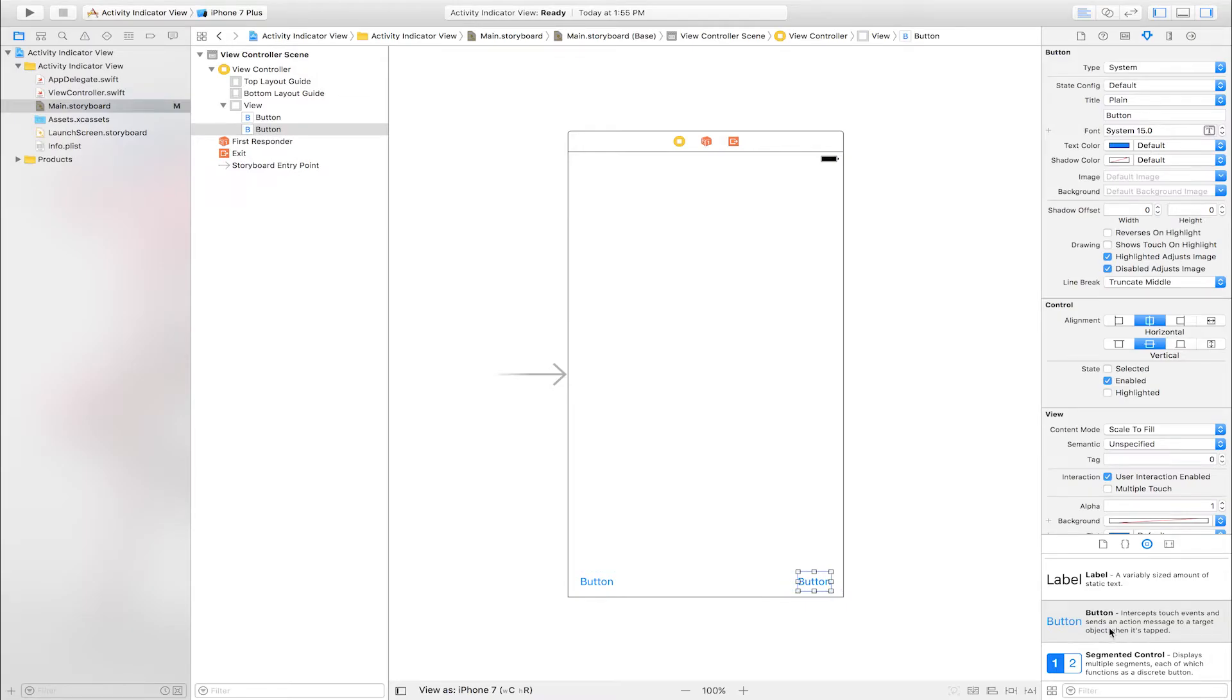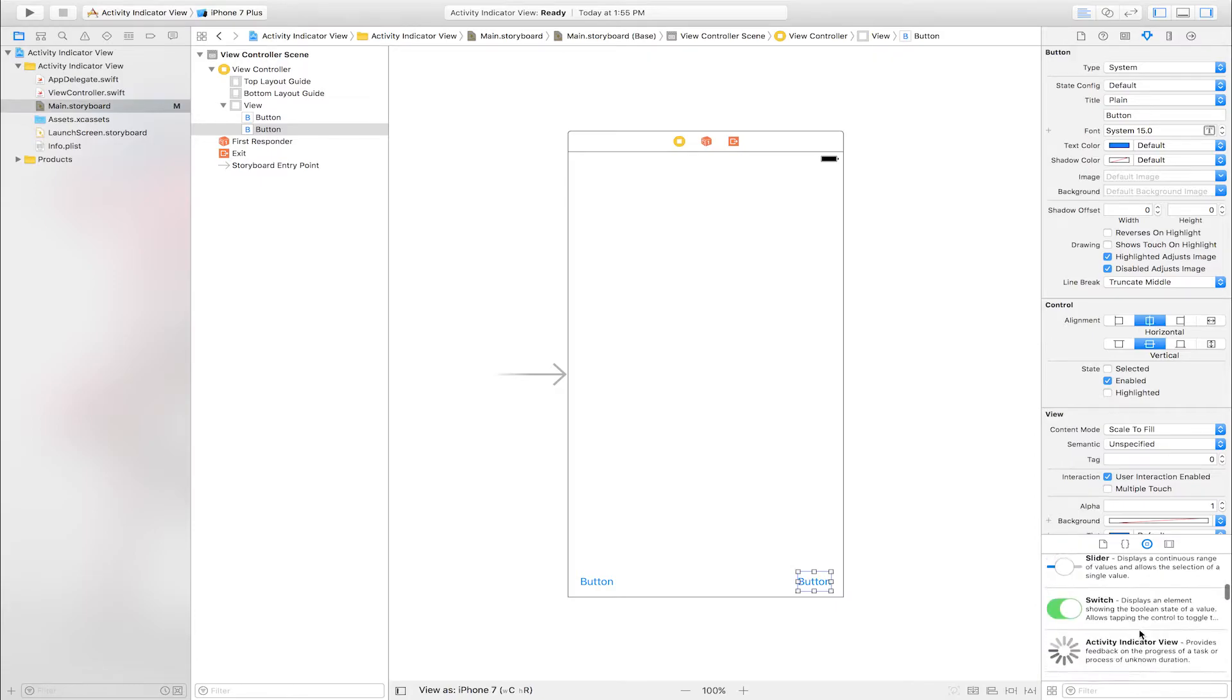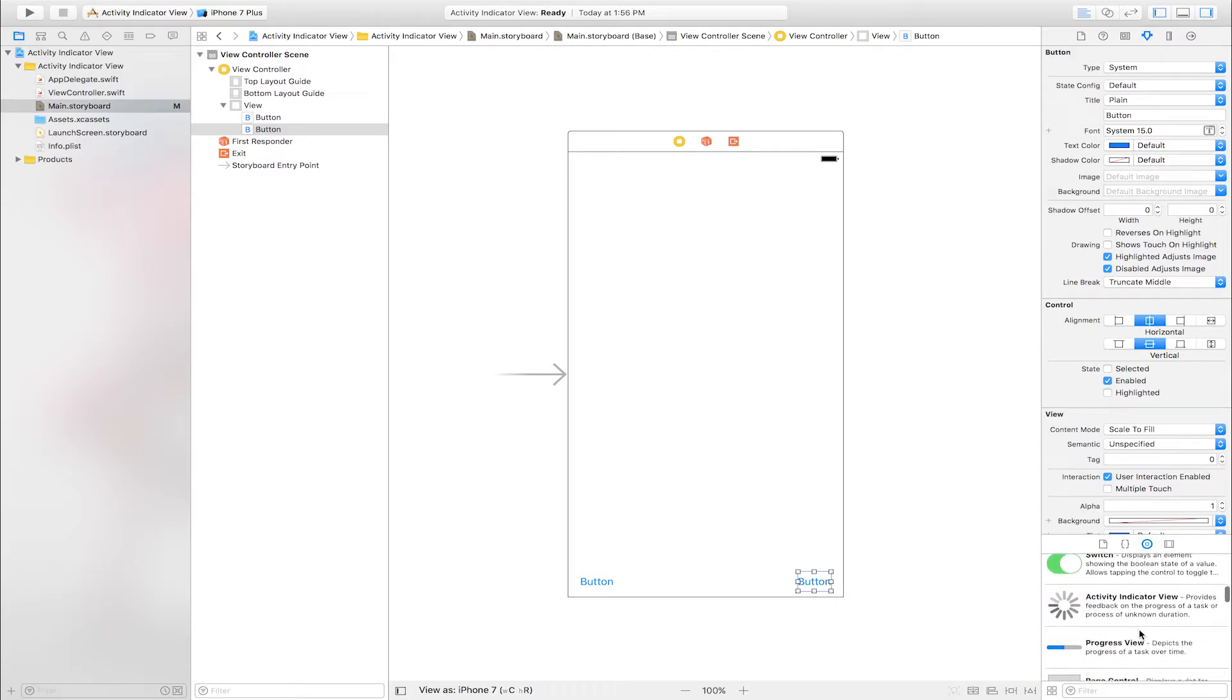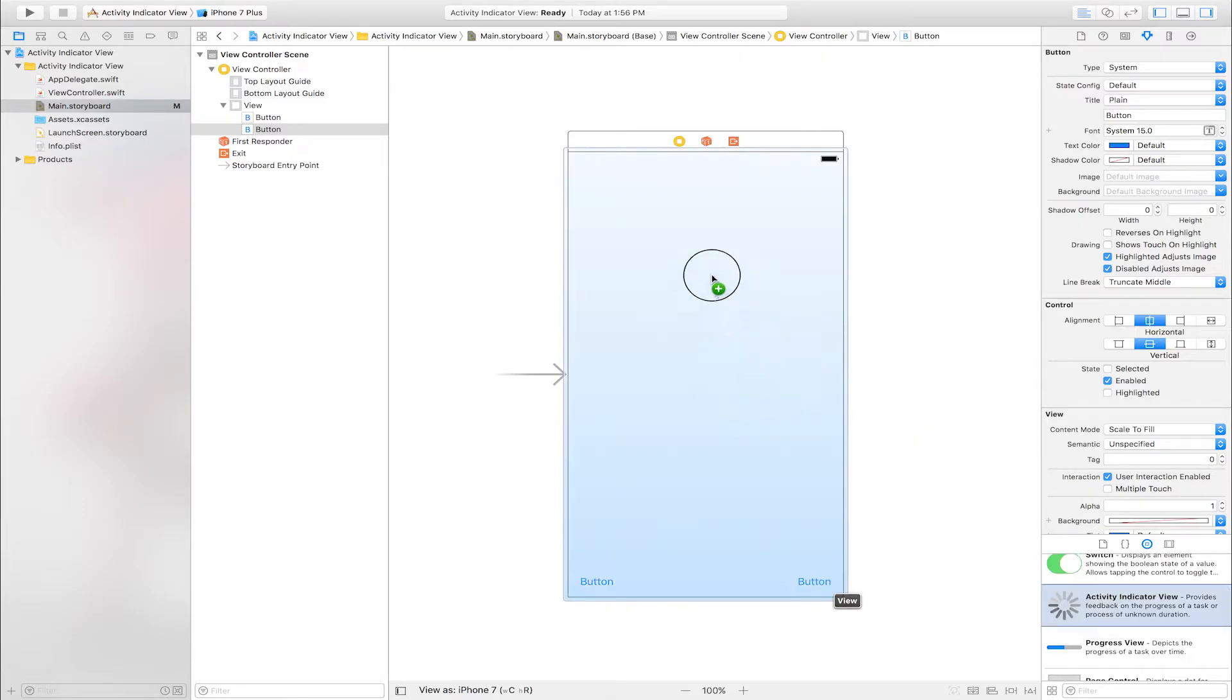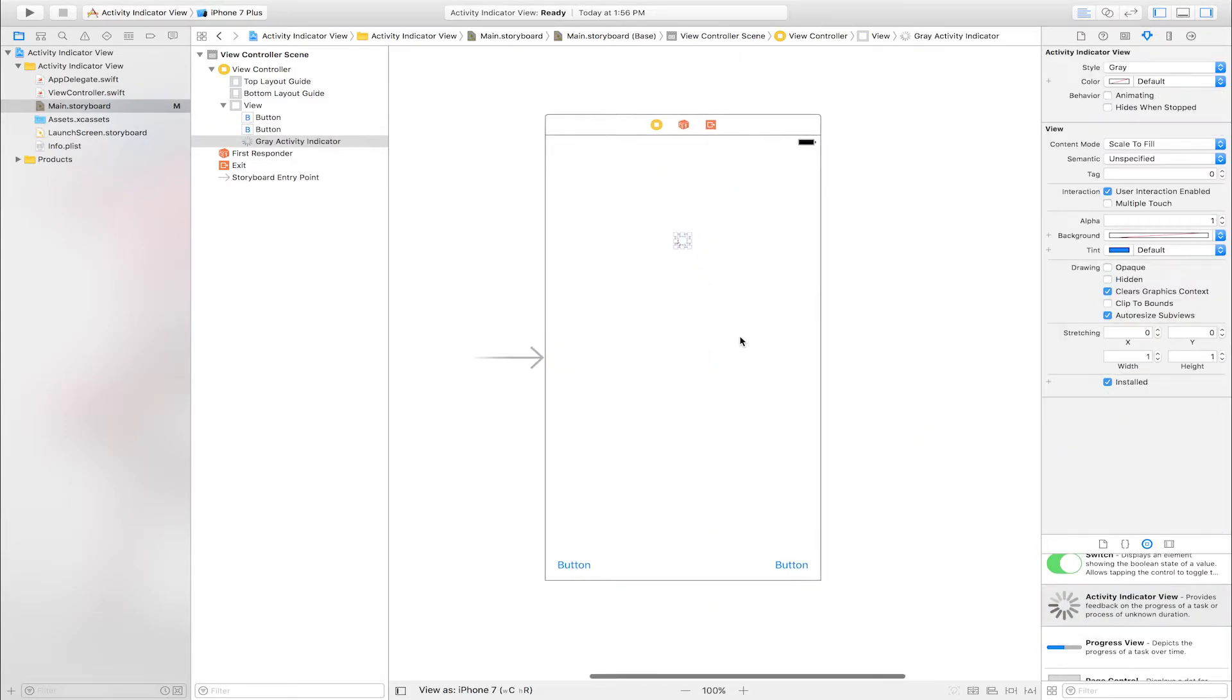One more thing, add activity indicator view. Select activity indicator view. This is activity indicator view. Drag and drop into view controller.